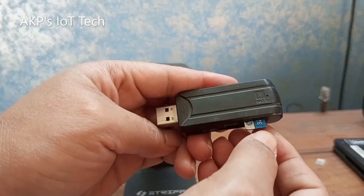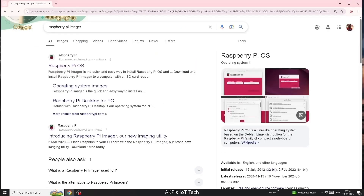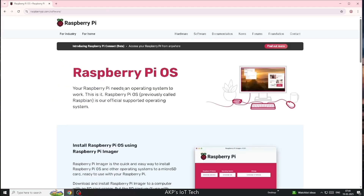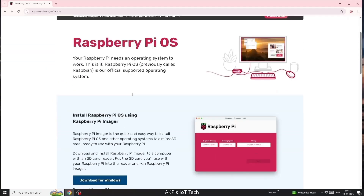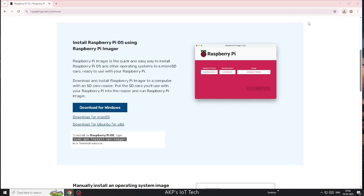Now, we are going to download the Raspberry Pi Imager from raspberrypi.com. Let's download the software on your PC. It will take a couple of seconds to download. After that, let's install the Raspberry Pi Imager.